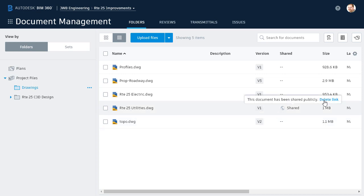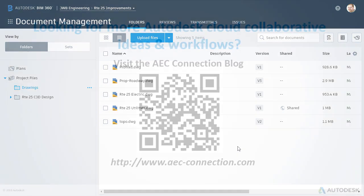So, when it comes to file sharing, we are no longer restricted to the circle of members that have been invited to a project. Using the new Share via public link feature, BIM 360 makes it possible to share files with anyone, giving you the freedom to collaborate with a virtually limitless audience.